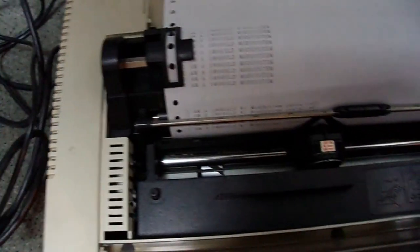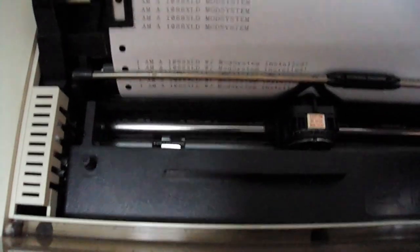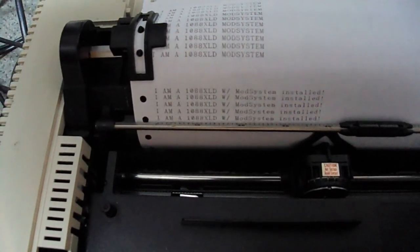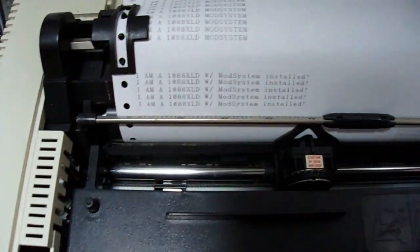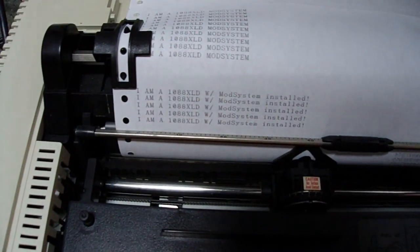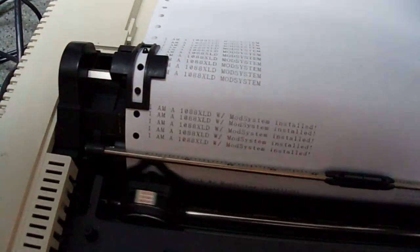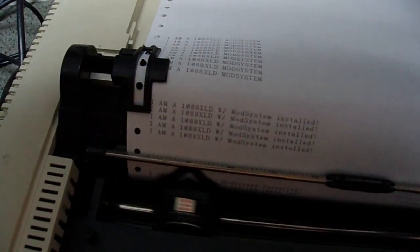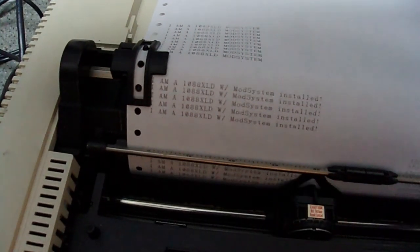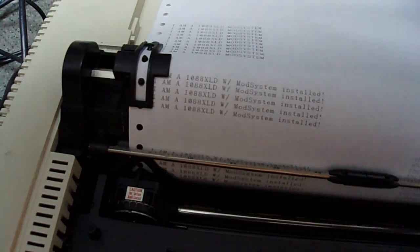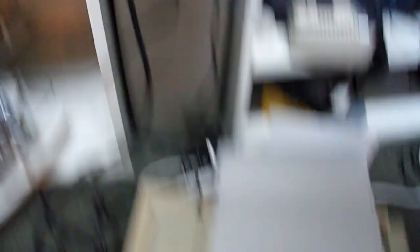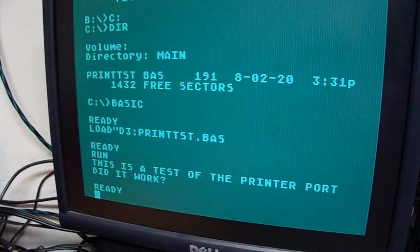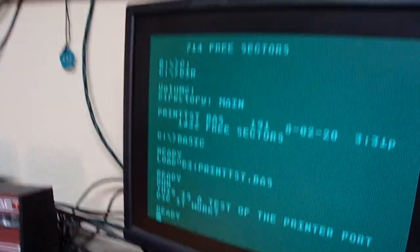And then I'm going to go down here. Okay. Move that a little bit. Now I'm going to press enter. And this is a test of the printer for it. Did it work?